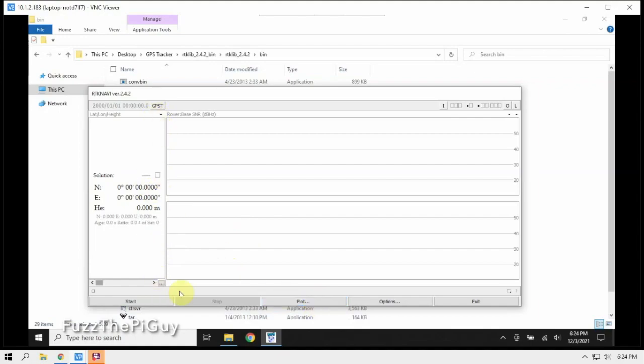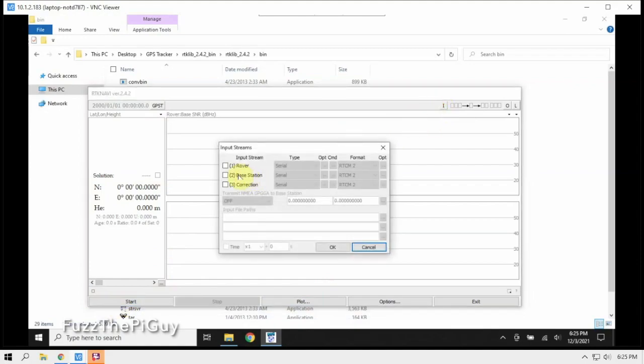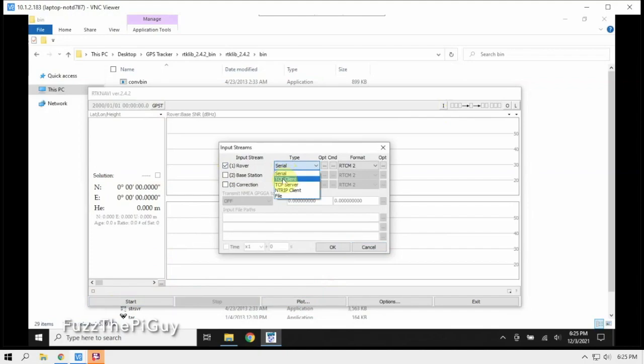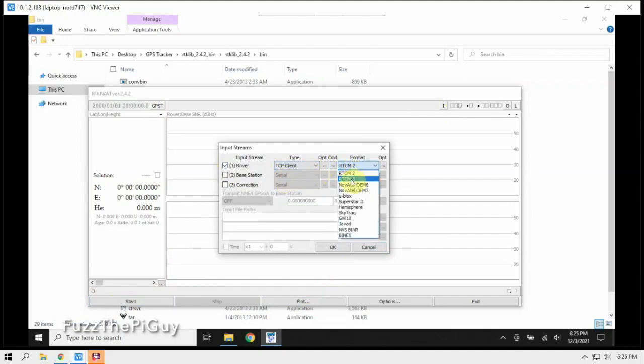But one of the things we need to do before we hit the start button, we need to go up here, click on the I, click on number one here, change this to TCP client, change this to RTCM3.